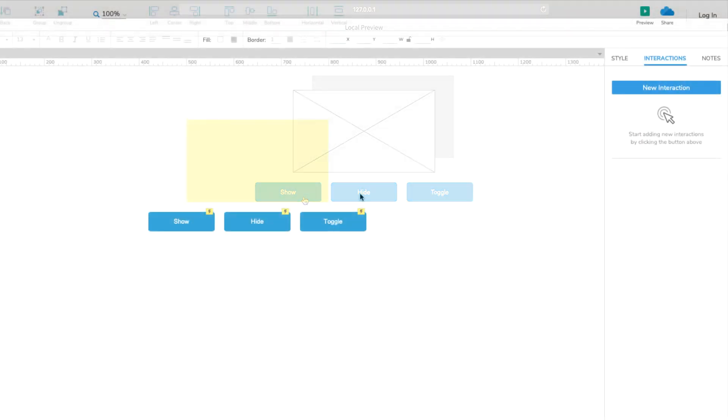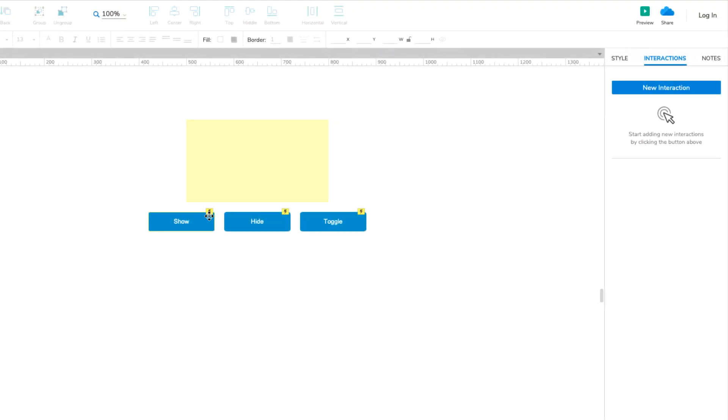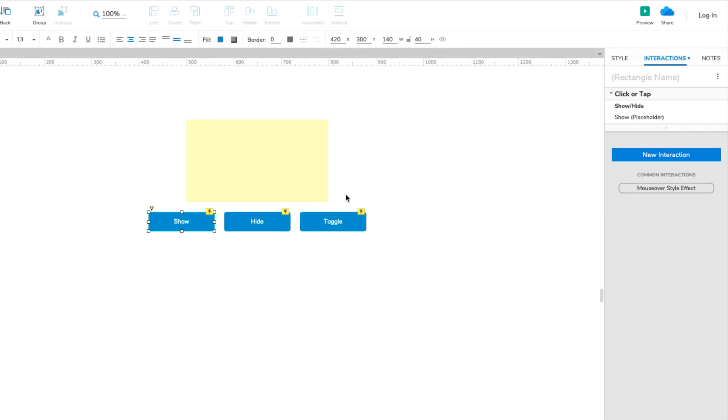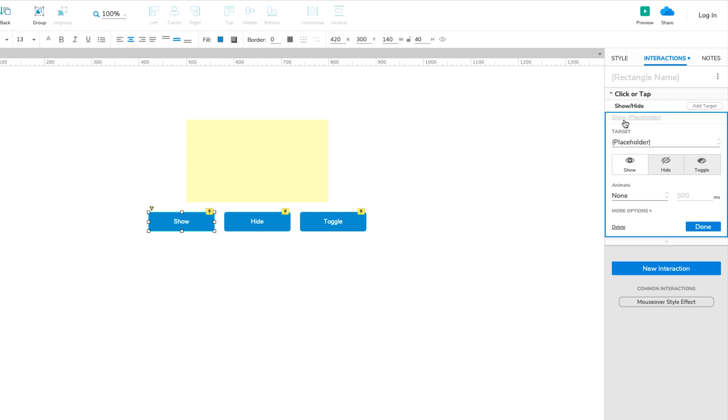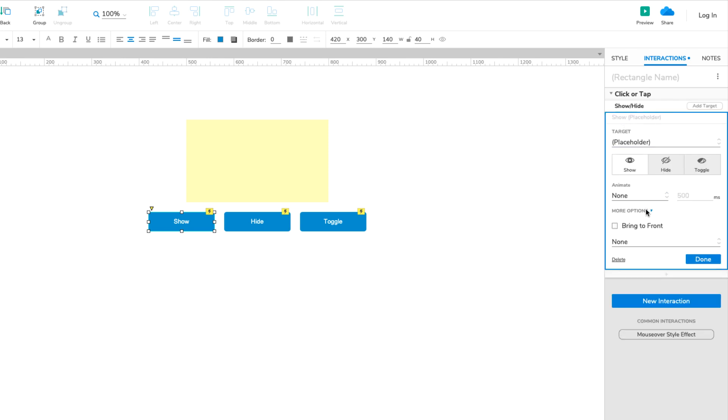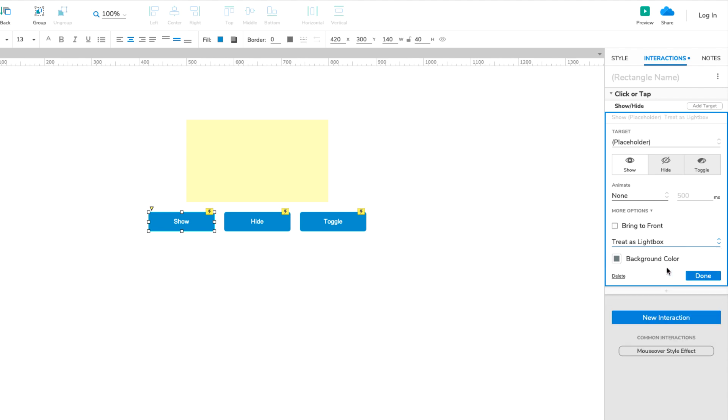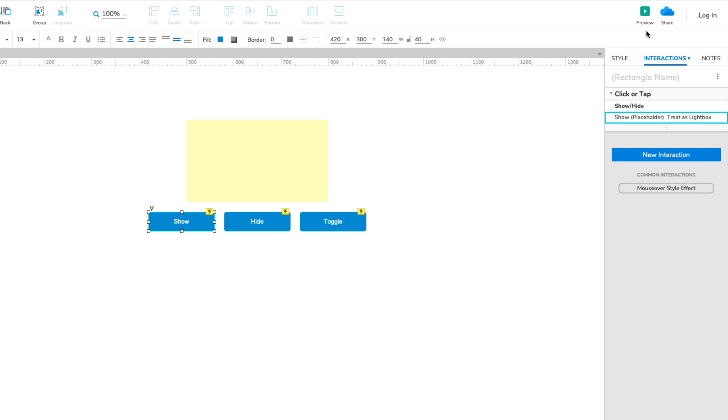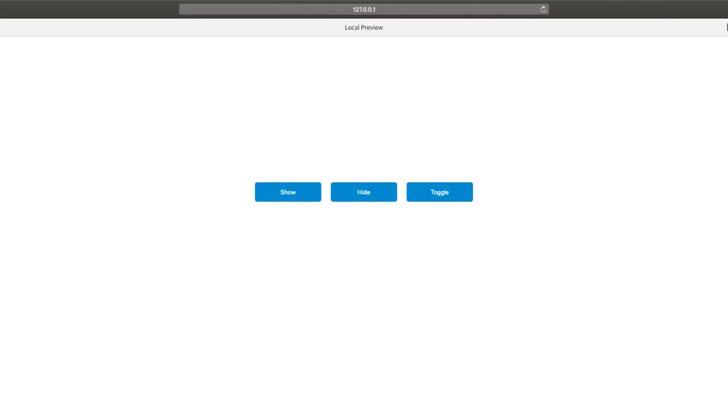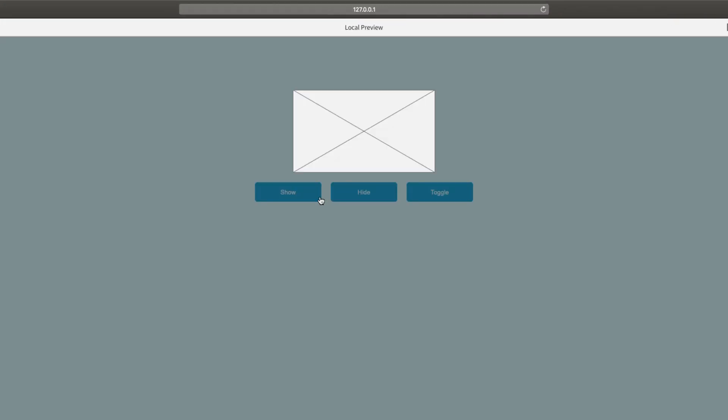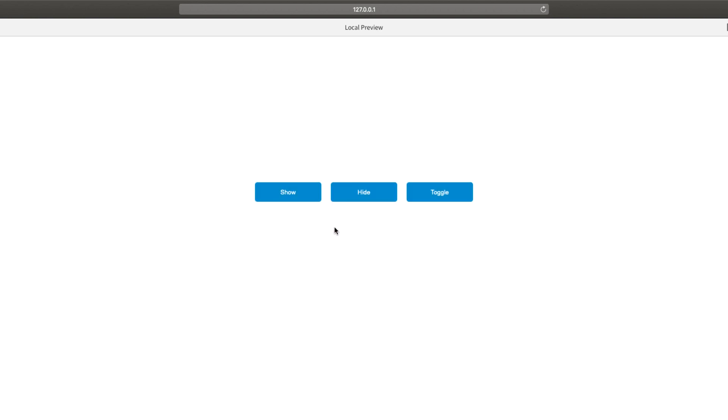When showing a widget with the Show option, you can choose to have it appear as a lightbox. This option is available in the dropdown under More Options at the bottom of the Show Hide action. Lightboxed widgets appear with a transparent colored mask behind them that covers the rest of the design. Clicking anywhere on this mask will hide the widget again.